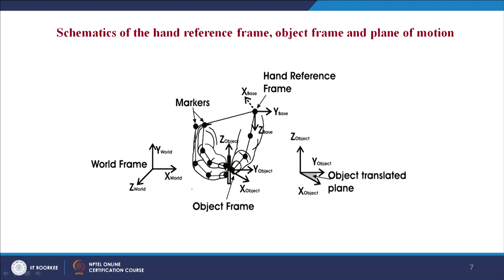Now coming to the schematic of the hand reference frame, the body frame and the plane of motion. The plane of motion is considered with respect to the object frame, which is along the xy plane of the coordinate of the object. We have placed markers on each joint of the index finger, middle finger and the thumb as shown in the figure. We have the world coordinate frame as well.